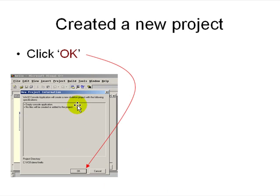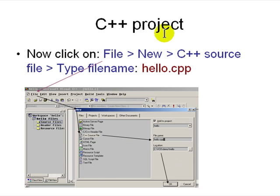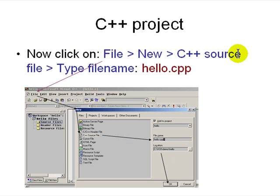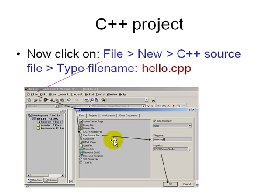You get a project confirmation showing where your files were created. Then go to File > New C++ File, type in the file name — hello.cpp — and add it to the project. Select C++ file type and click OK.